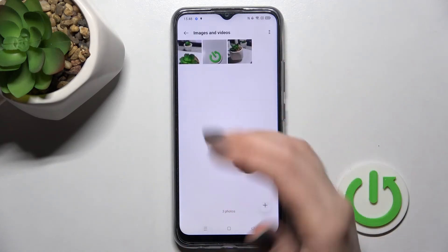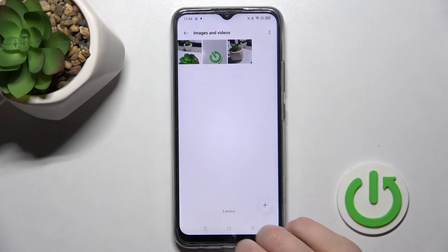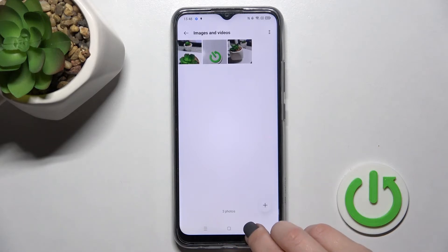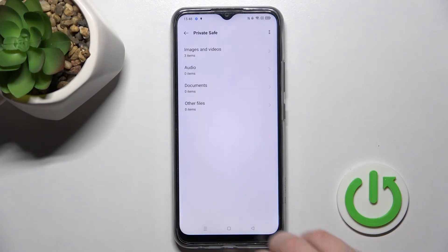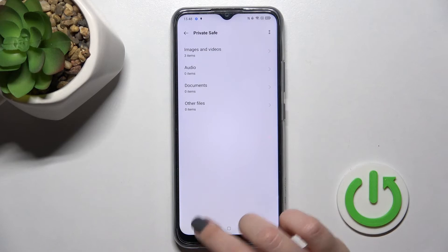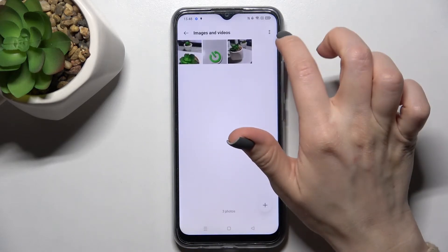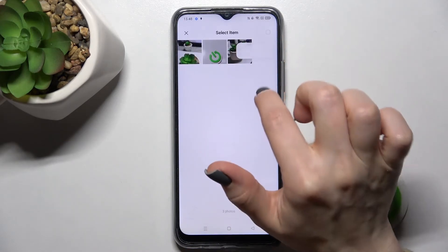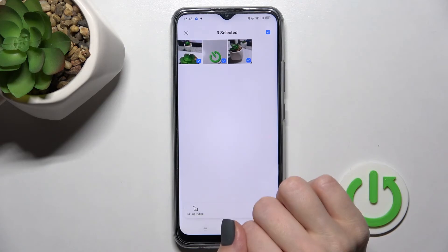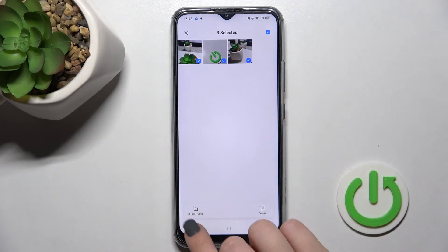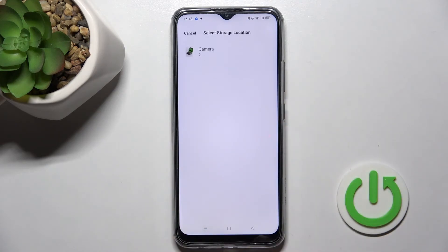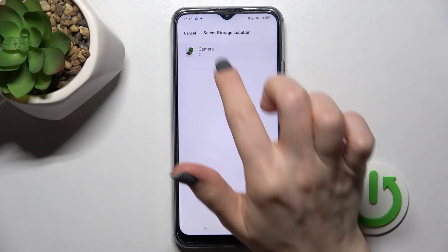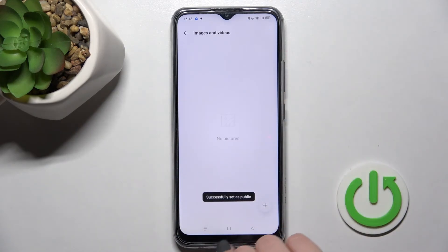In the Private Safe, enter your password or draw your pattern, and here you can see all your hidden images and videos. To unhide them, select the photos you want to make visible again.